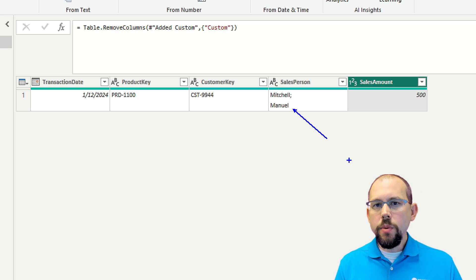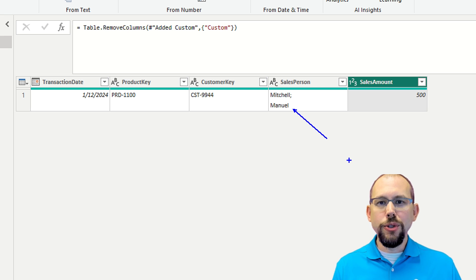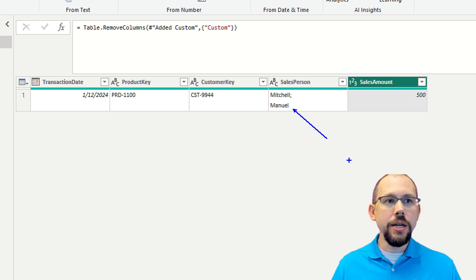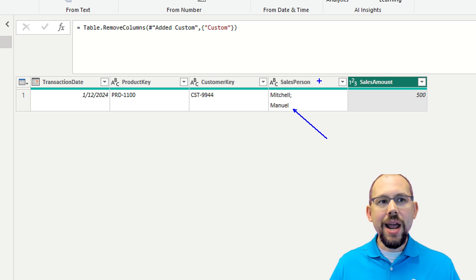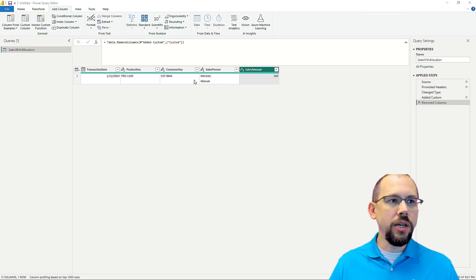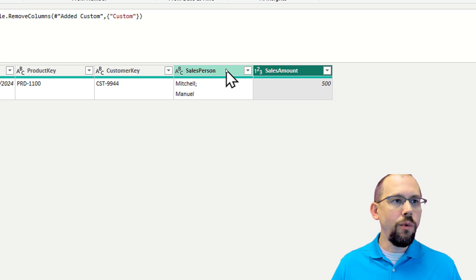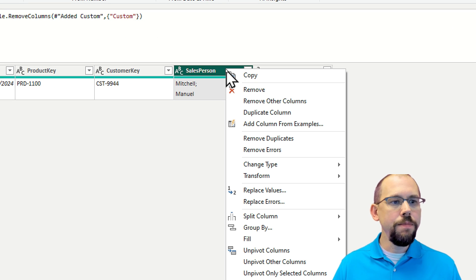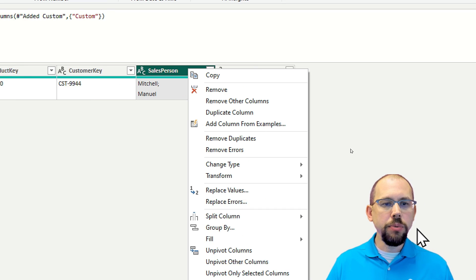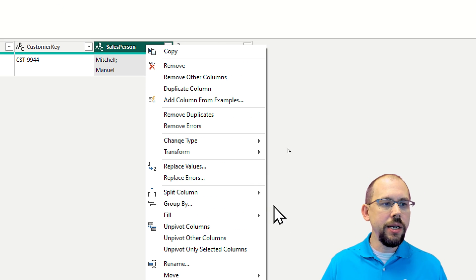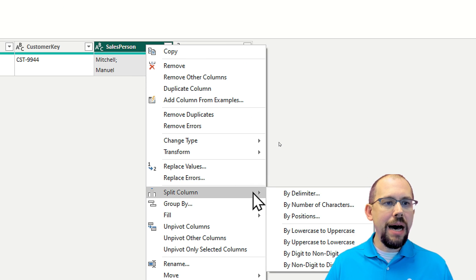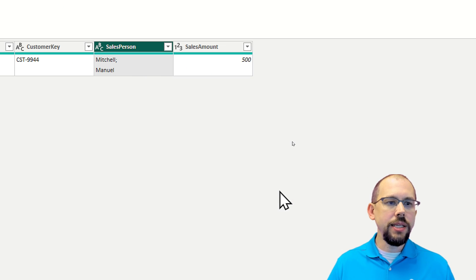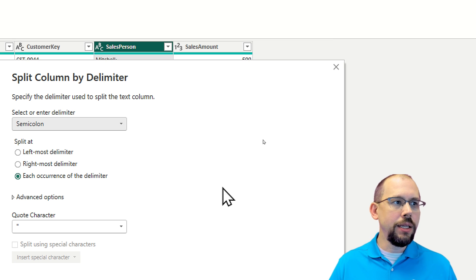And so the way we would normally tackle this is we would generally come in here and right click on the salesperson table. So I would come in and right click on it. And then I would tell it, I want to split column here by delimiter. And so I'd say split column by delimiter.